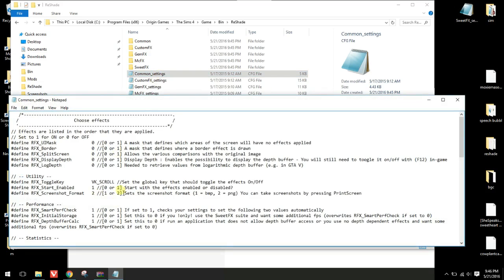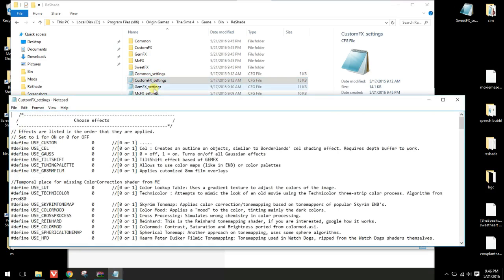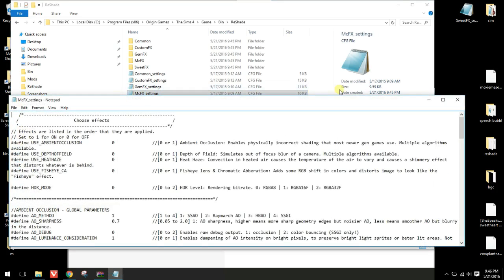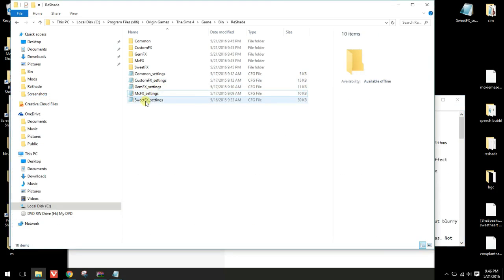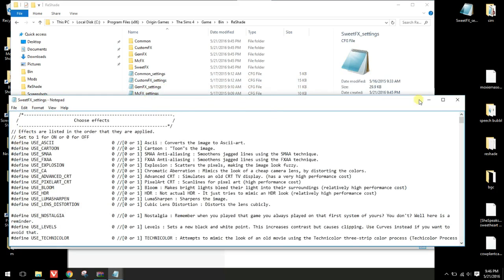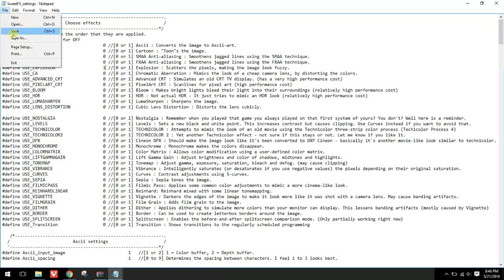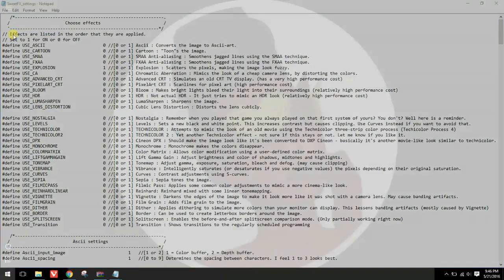We'll go into the folder and you'll see some files where you can change presets. There are files called custom, gen, mc, and the effects file, which is what I'm working on. If you want something to be turned on you change it from 0 to 1. So let's say we want to look at what the explosion effect looks like — we'll change explosion from 0 to 1, then save it and open up the game.